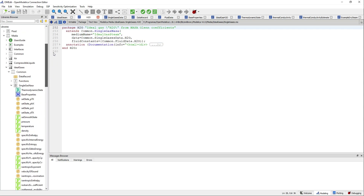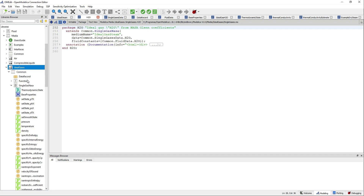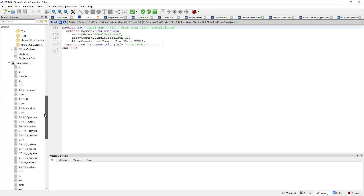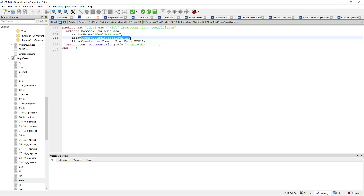Here we see what's written inside. We need to find what's inside the ideal gases single gases H2O. Here you can see the code written inside, so let's try to find out what's inside this data.